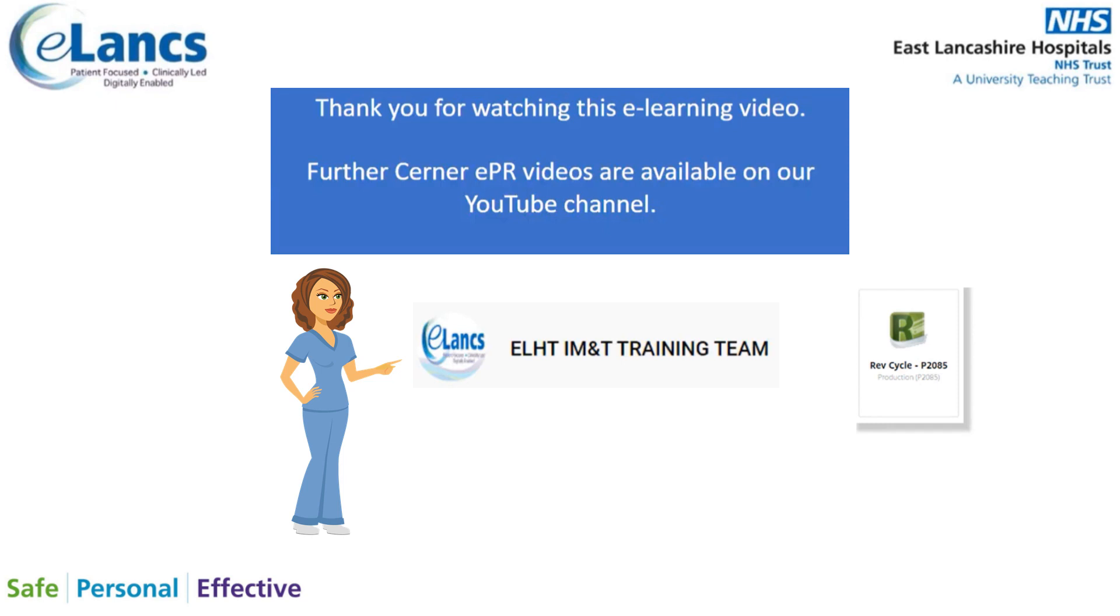Thank you for watching this training video on how to check in a patient on the RPAS system. For more videos on the CERNA EPR systems, including RPAS, PowerChart, etc., if you head over to our ELHT IMT training YouTube channel, you'll find videos, playlists, all good stuff on the CERNA EPR that's launching for the Trust.